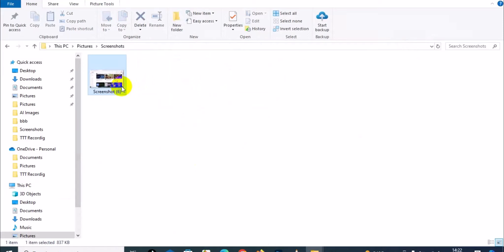Simply select the screenshot and press Enter on your keyboard to open your screenshot.